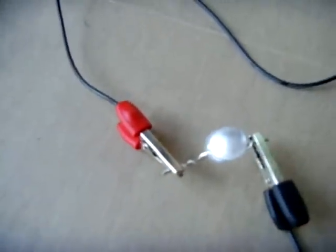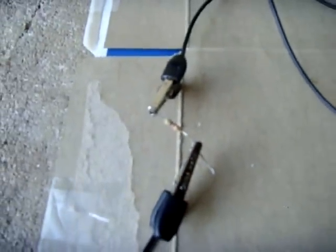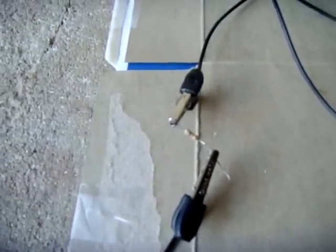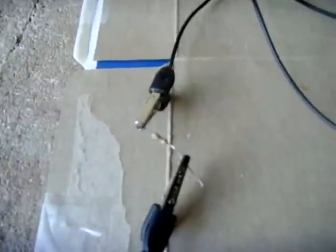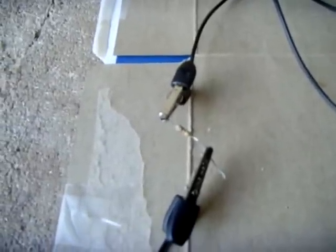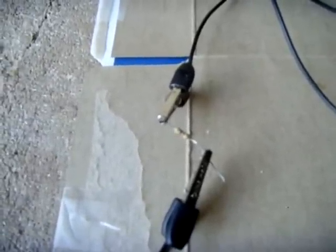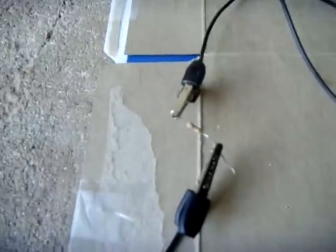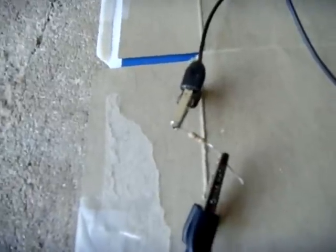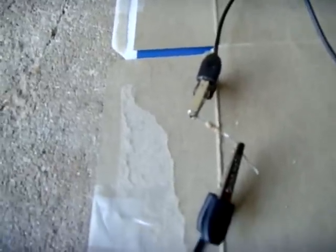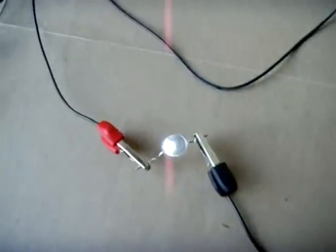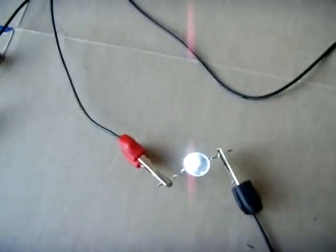That limits the current. That's a 47k ohm quarter watt. You could probably go a little lower, like 30 something, but if you go lower than that, it starts to heat up. Right now it stays cool at 47k, and this is more than bright enough. You don't want it bright—you just want an indicator light.